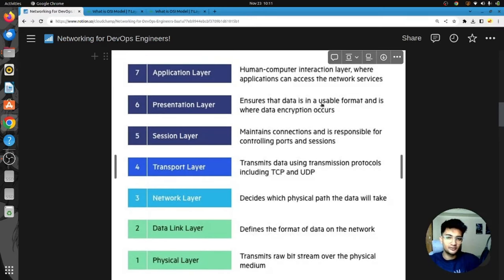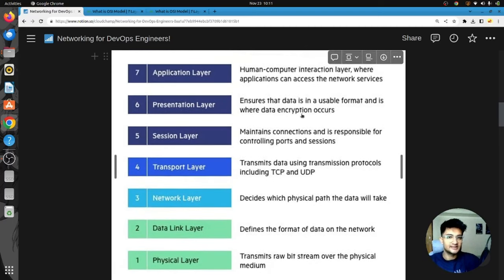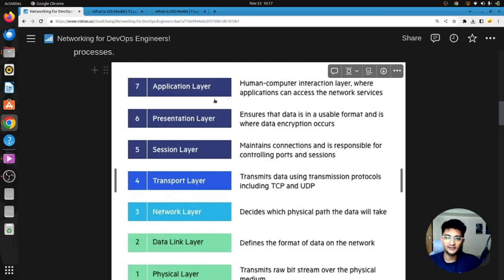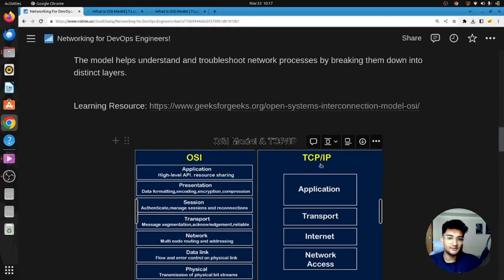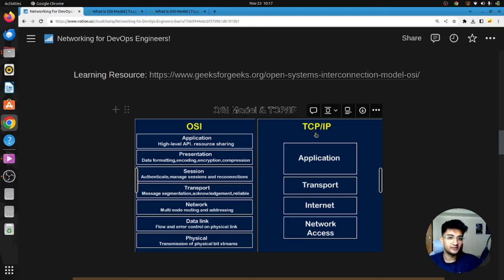Understanding the OSI model is very important for DevOps engineers to troubleshoot network processes. However, the OSI model is great for theoretical understanding but challenging to use in practice. This is why we use the TCP/IP model, in which the three top layers are combined into one application layer, and the two bottom layers are merged into the network access layer — giving us four layers instead of seven, which is much easier to practice.